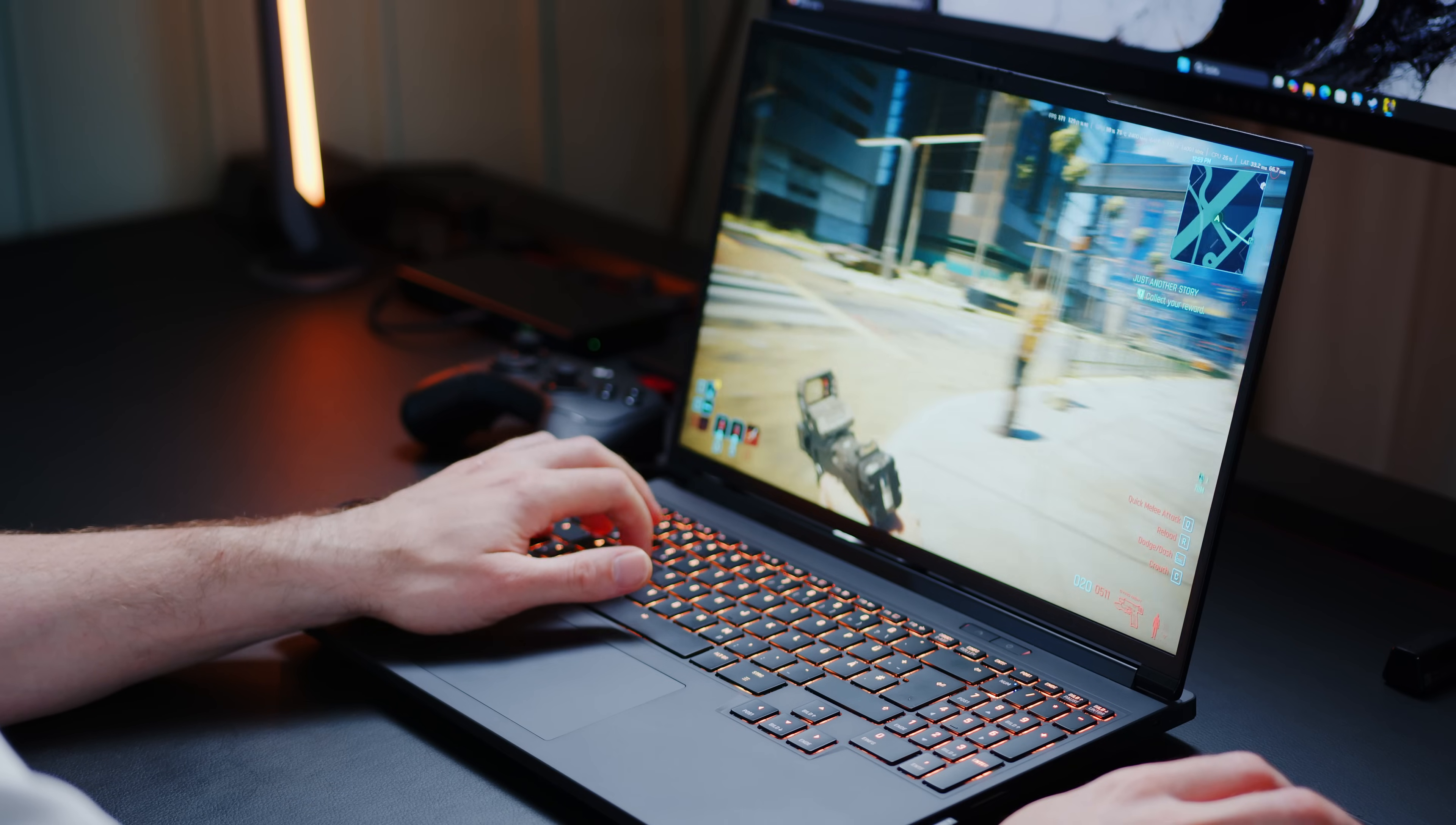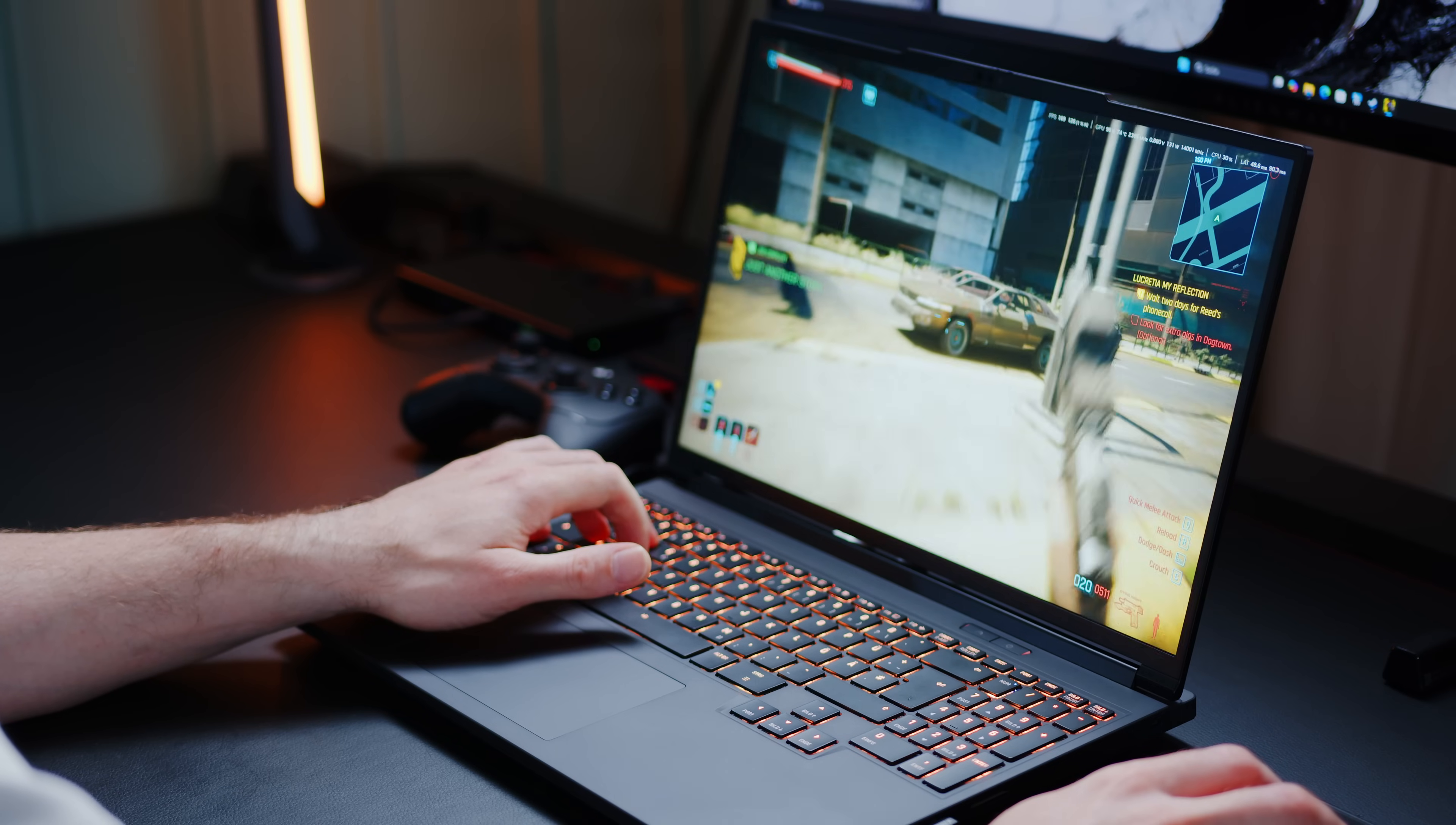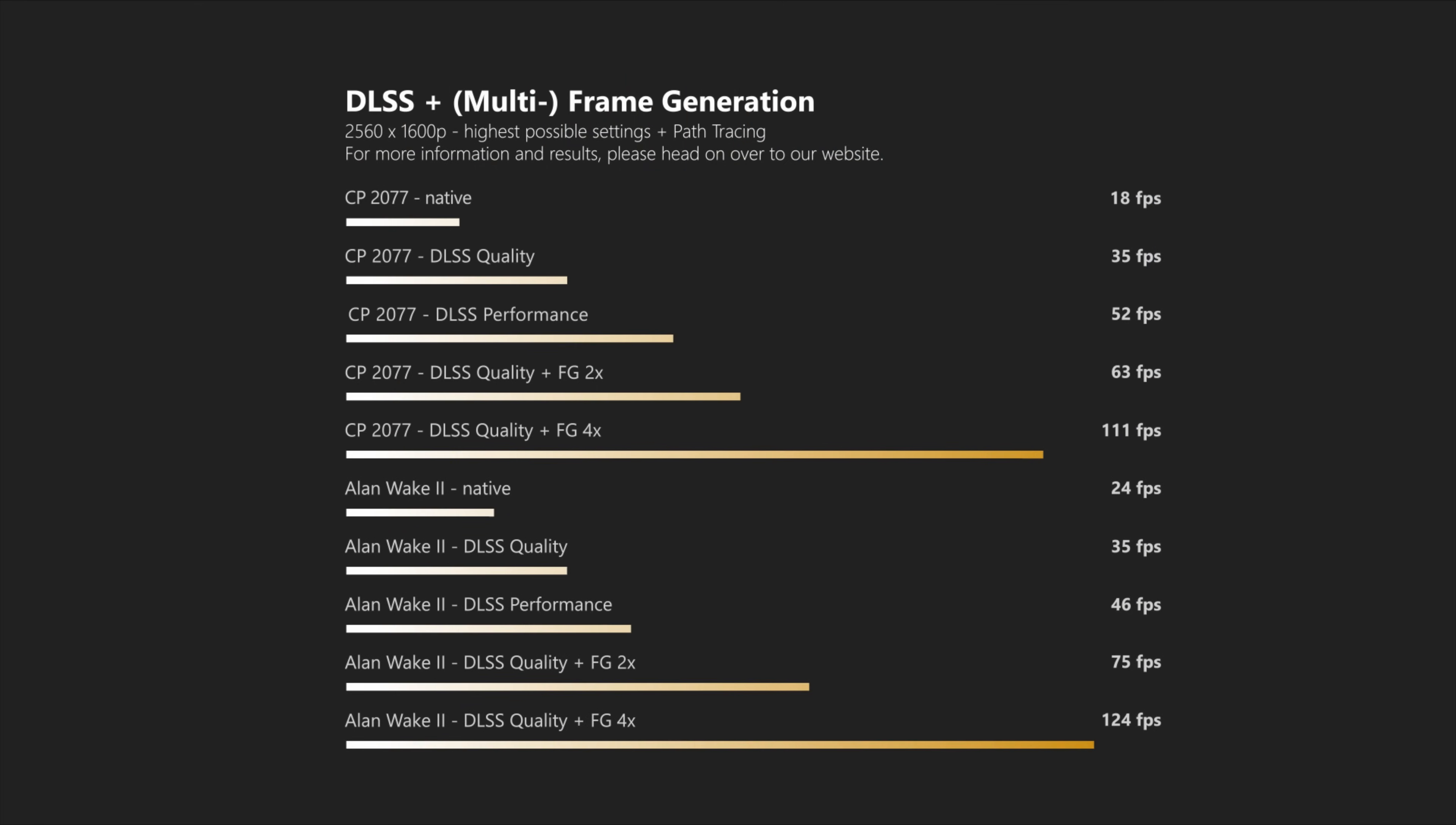To give you an idea about what you can expect with DLSS and multi-frame generation, we ran our usual Alan Wake 2 and Cyberpunk path tracing tests. And while I think the experience is great, I would probably also stick to ray tracing in this case to get a bit more FPS to begin with for an even smoother experience.